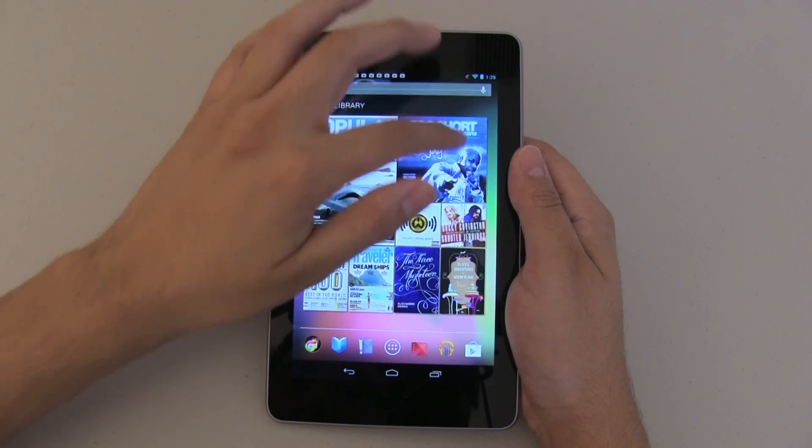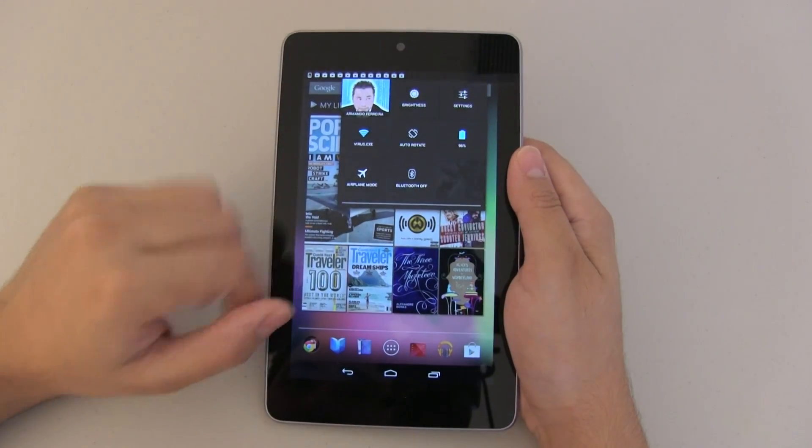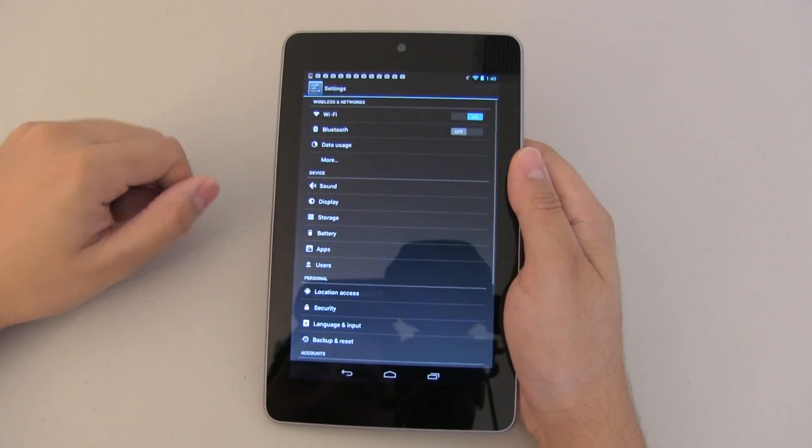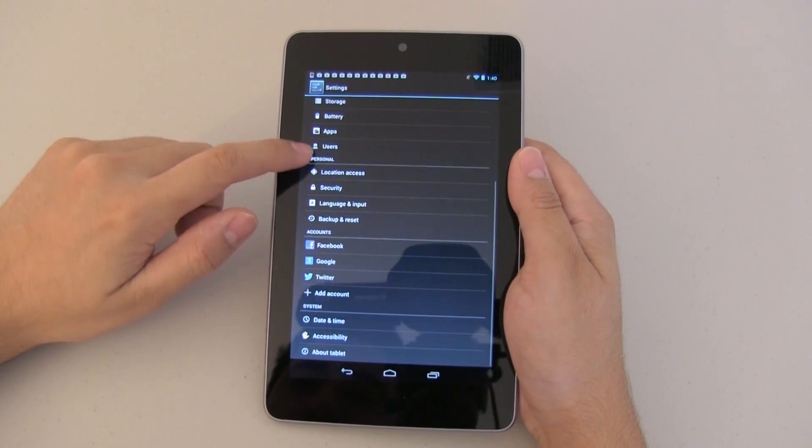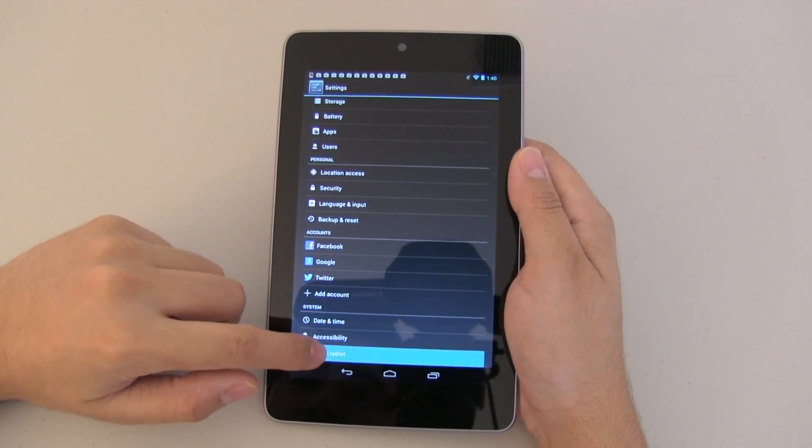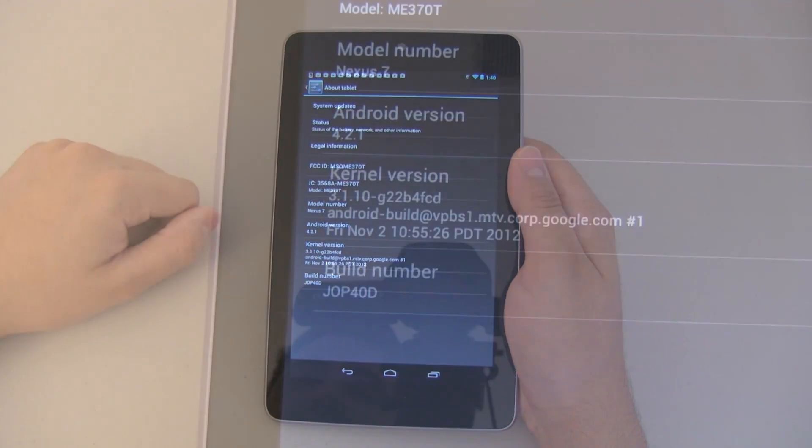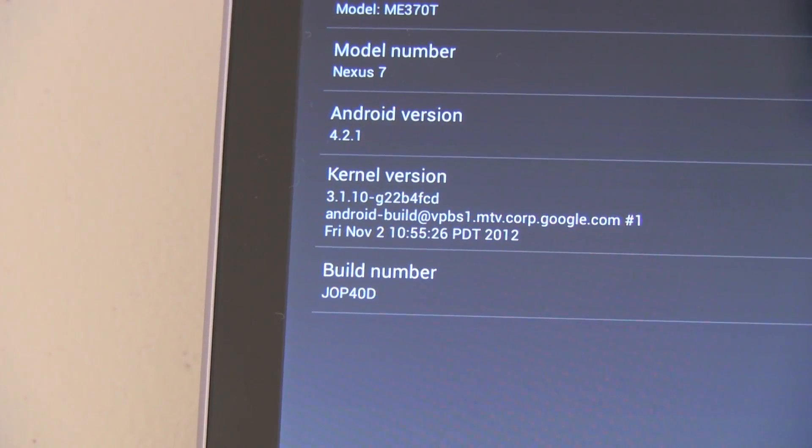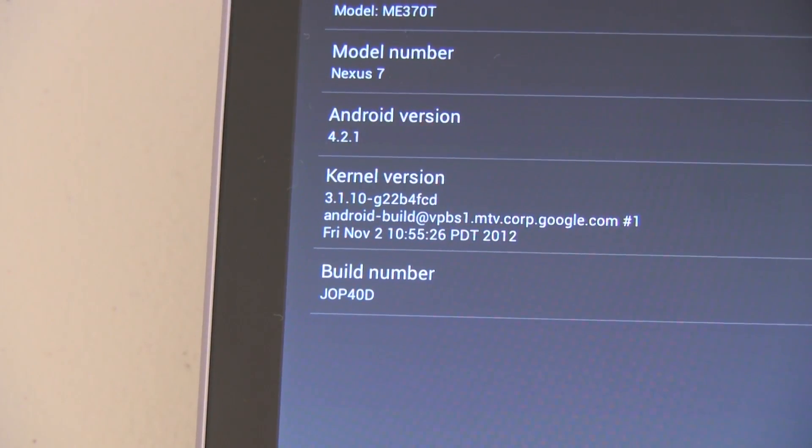So here on my Nexus 7 I have not received my 4.2.2 update so as you can see I am still running 4.2.1 so we need to go ahead and take care of that.